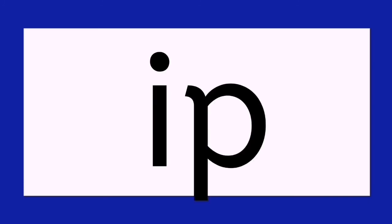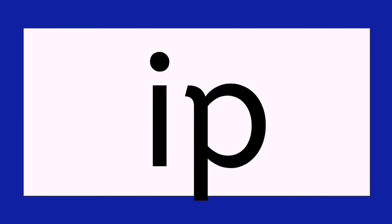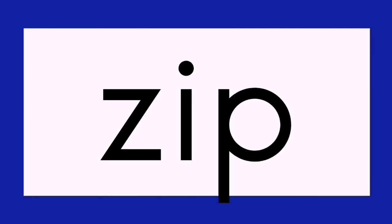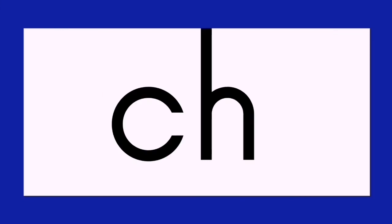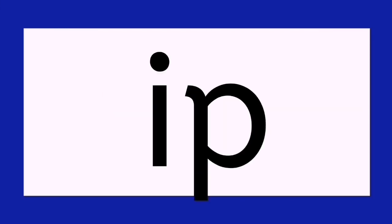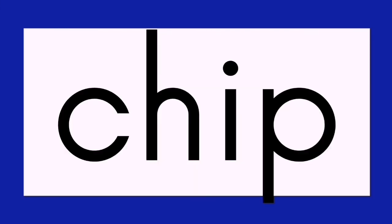T, ip, tip. Z, zip. Z, zip. Ch, ip, chip.